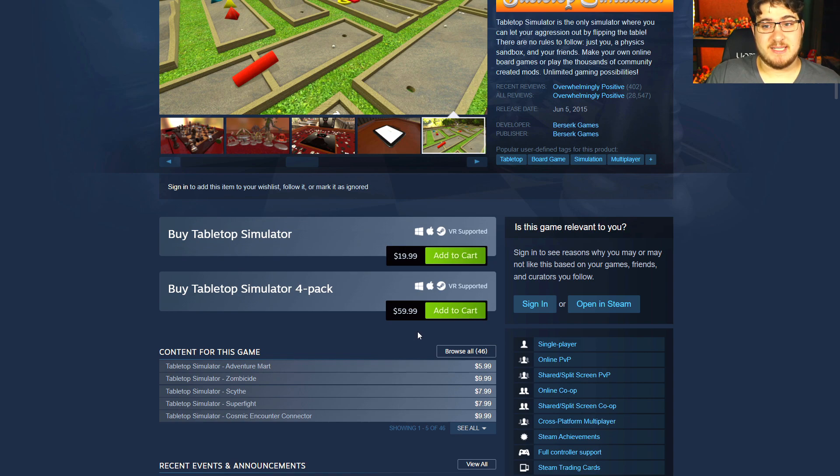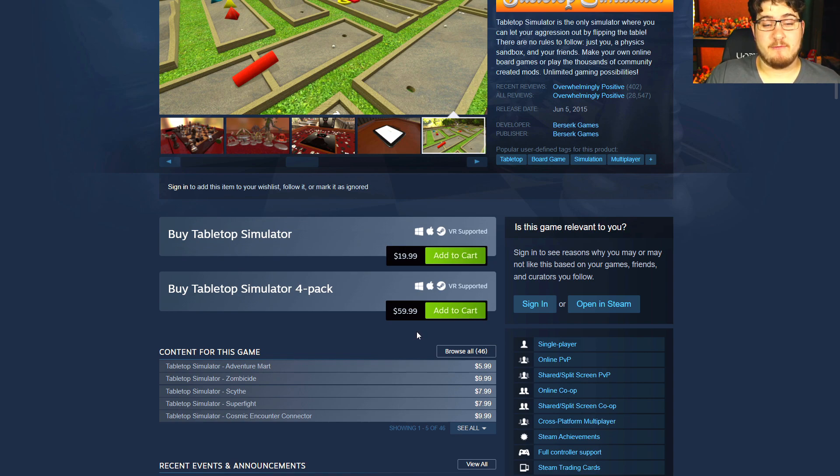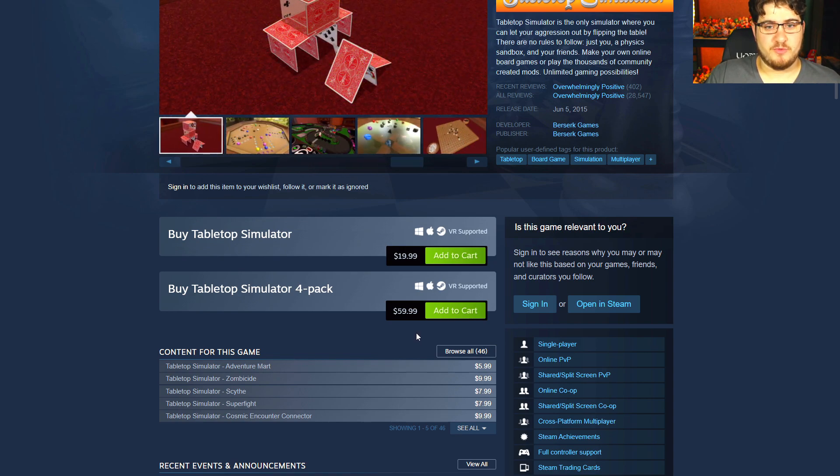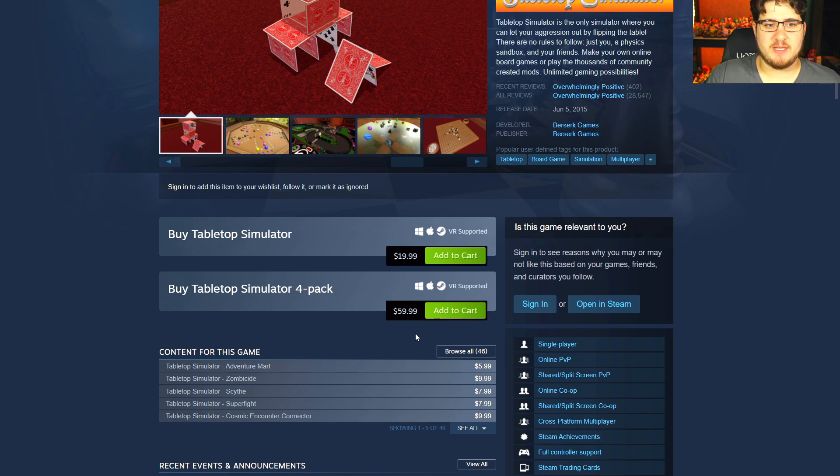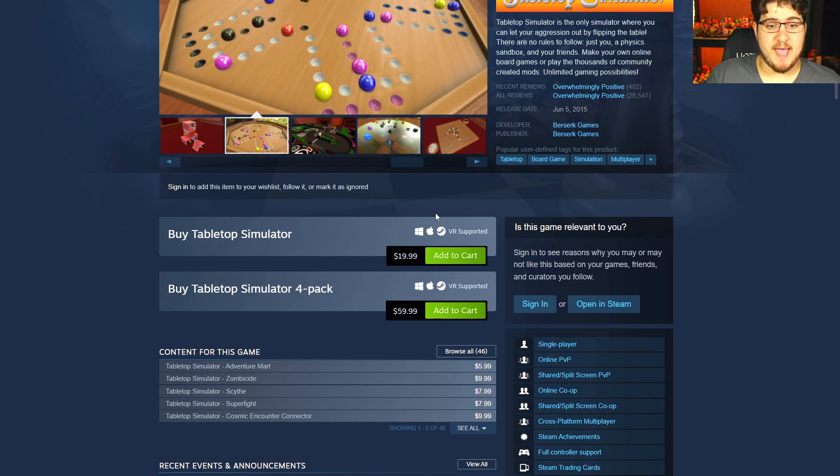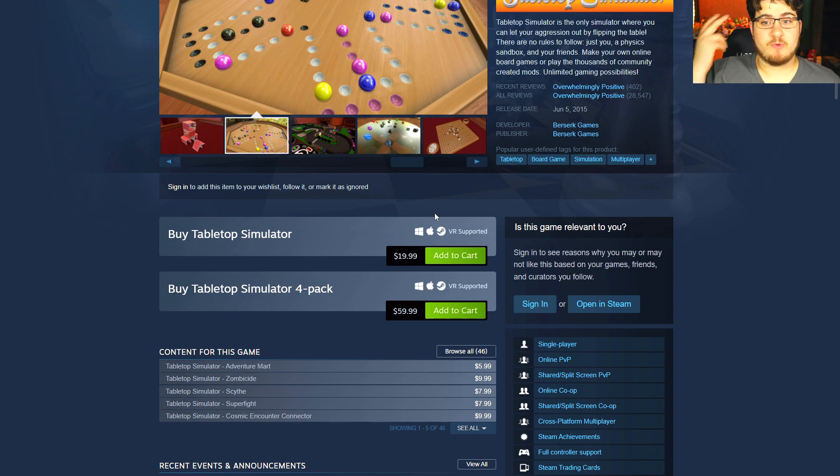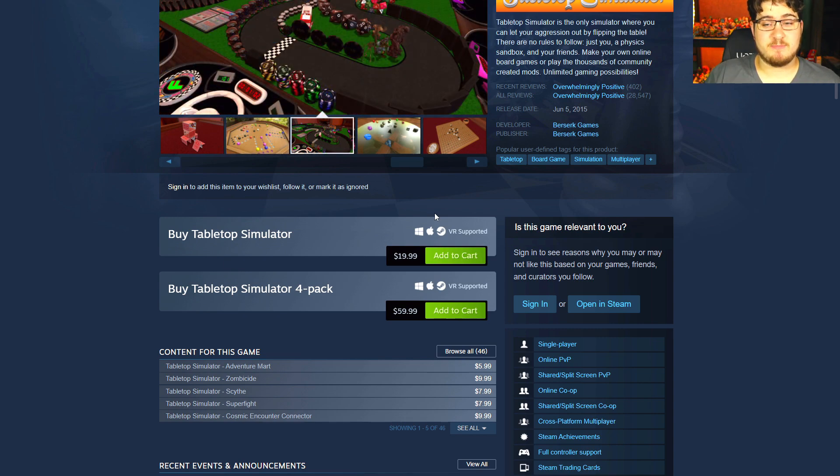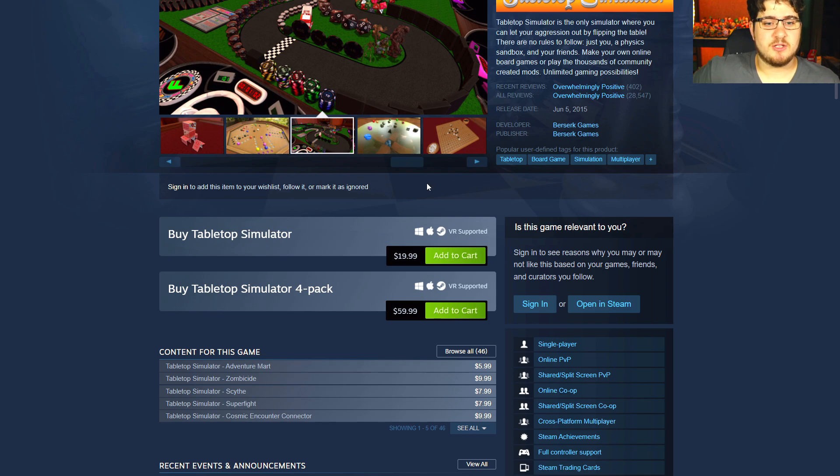If you have a bunch of friends that want to chip in, you got four friends, you can all buy it for 60 bucks, which is not bad. Or wait until it goes on sale - this usually goes regularly on sale, especially around the holiday season. You'll see this go down to like 10 bucks.